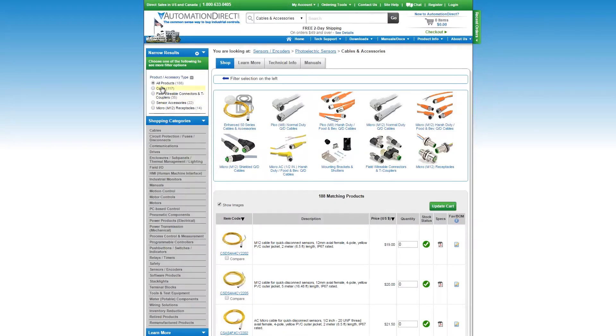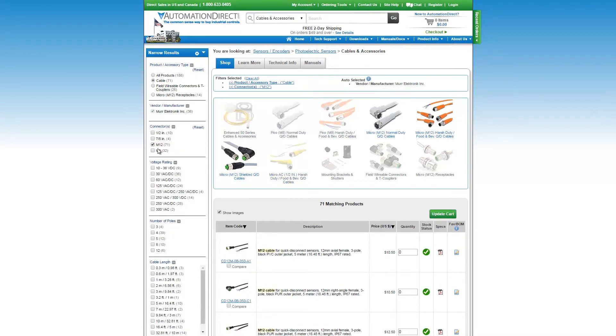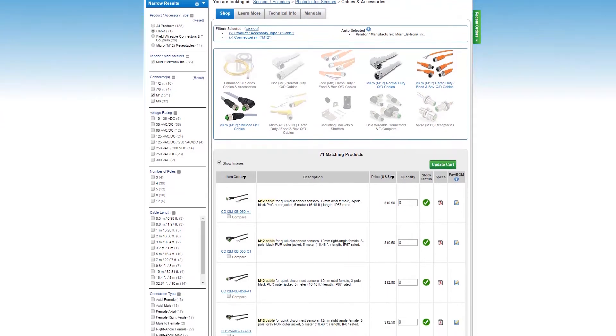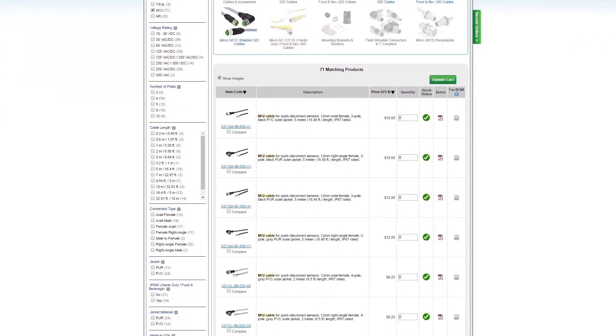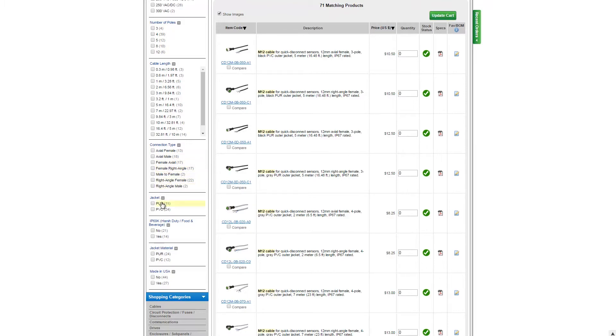We have 90 degree connectors, straight connectors, harsh environment insulation, shielded cables and they all come in many different lengths. Just make sure you select the correct number of poles or pins for your sensor. If you have questions, use a multimeter and check the pin out or call our free technical support here at Automation Direct.